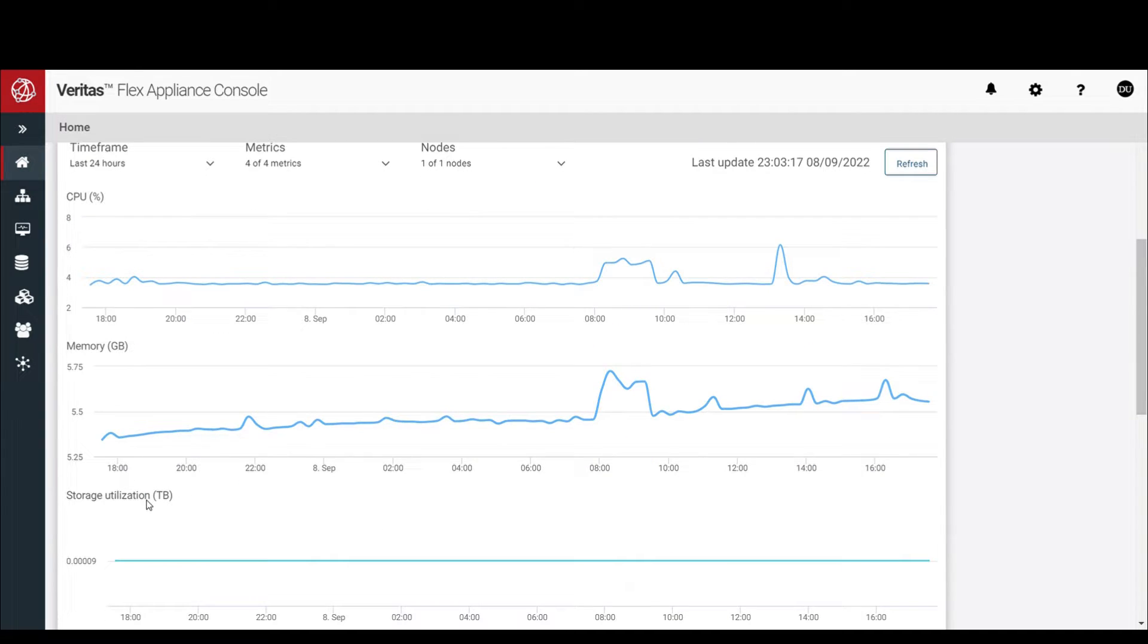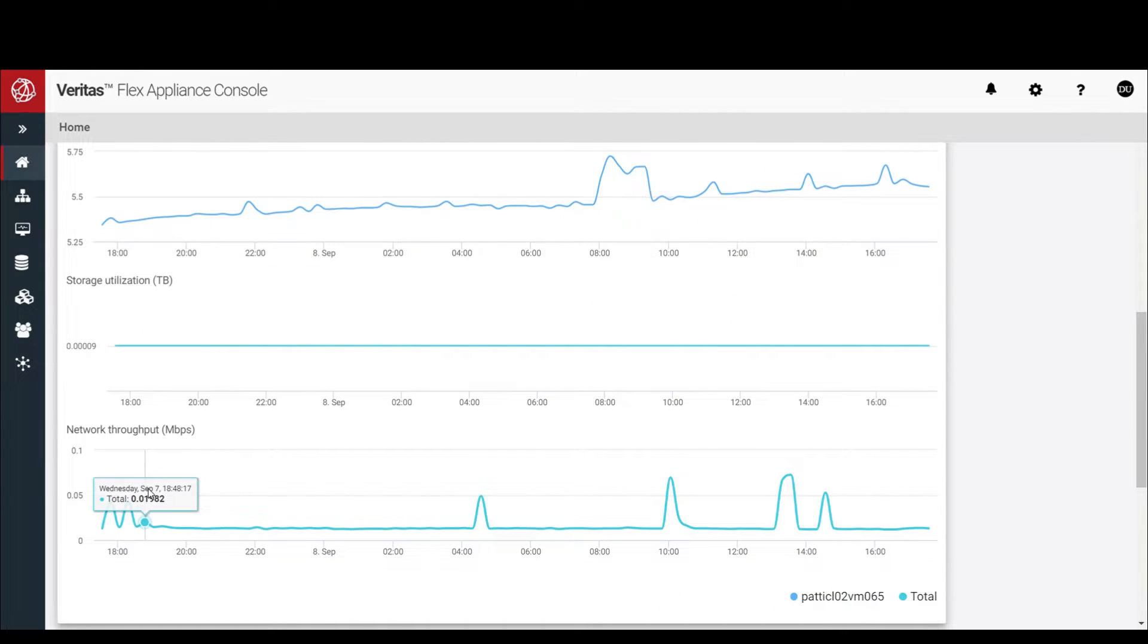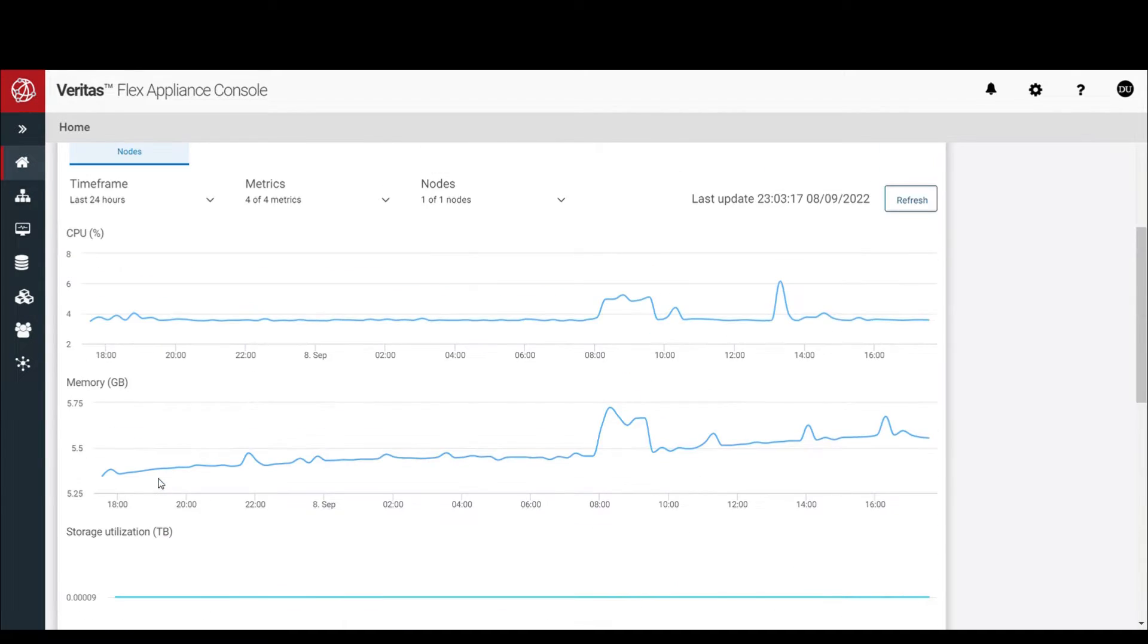You can hover over graphs to get details at specific point of time.